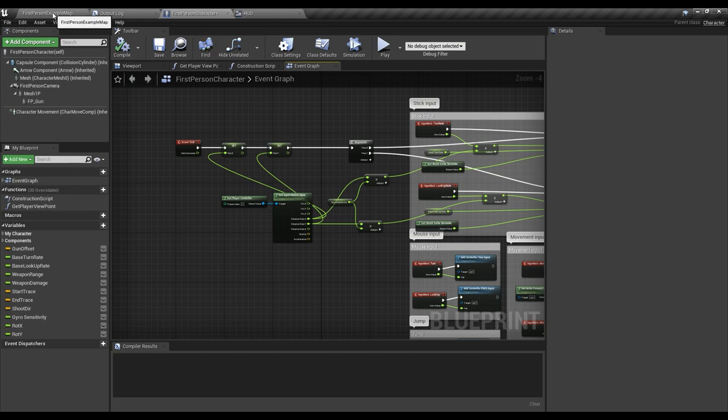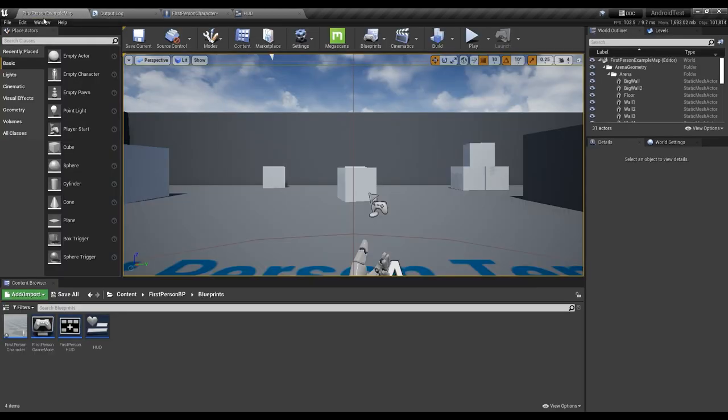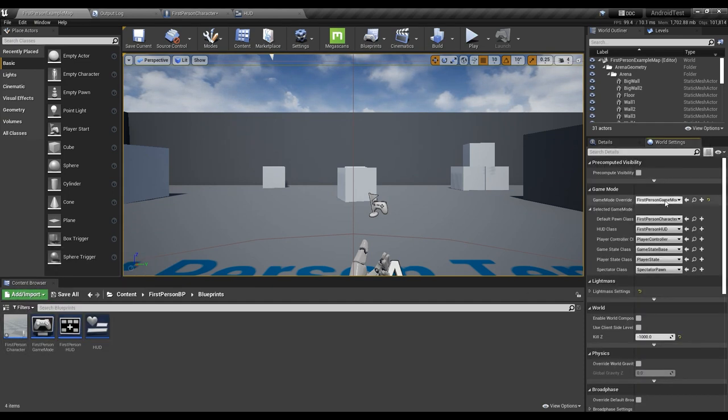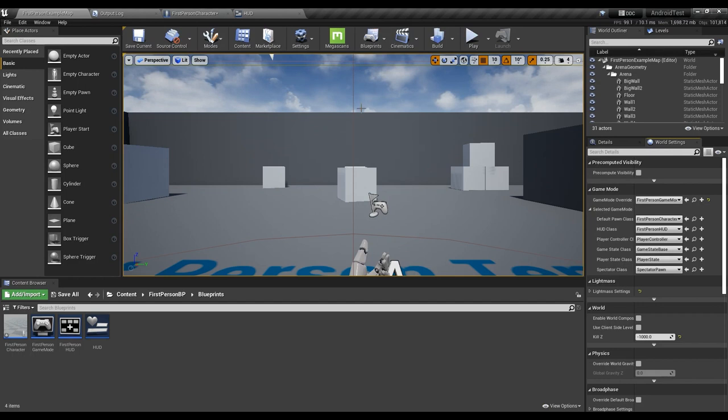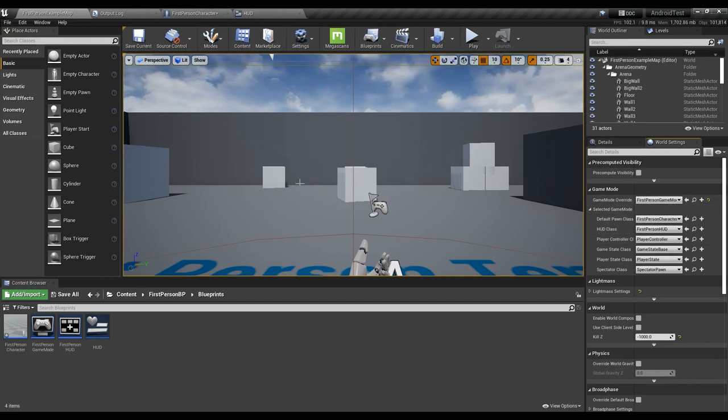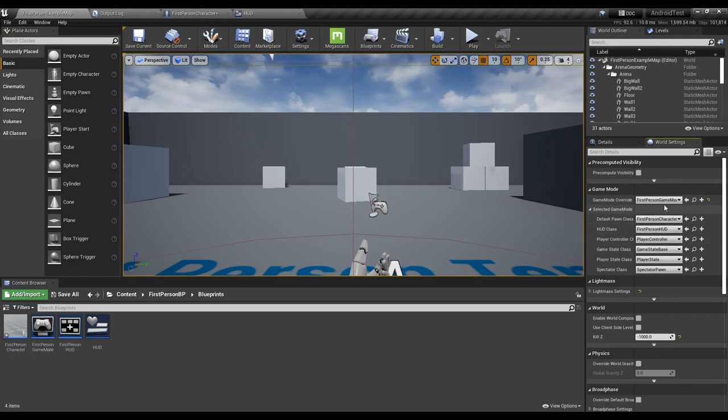So first of all I'm using the first-person example map, first-person character and the first-person game mode as you can see here. You're going to probably have this if when you are starting a new project you just select the first-person template. You will be having all of this together.